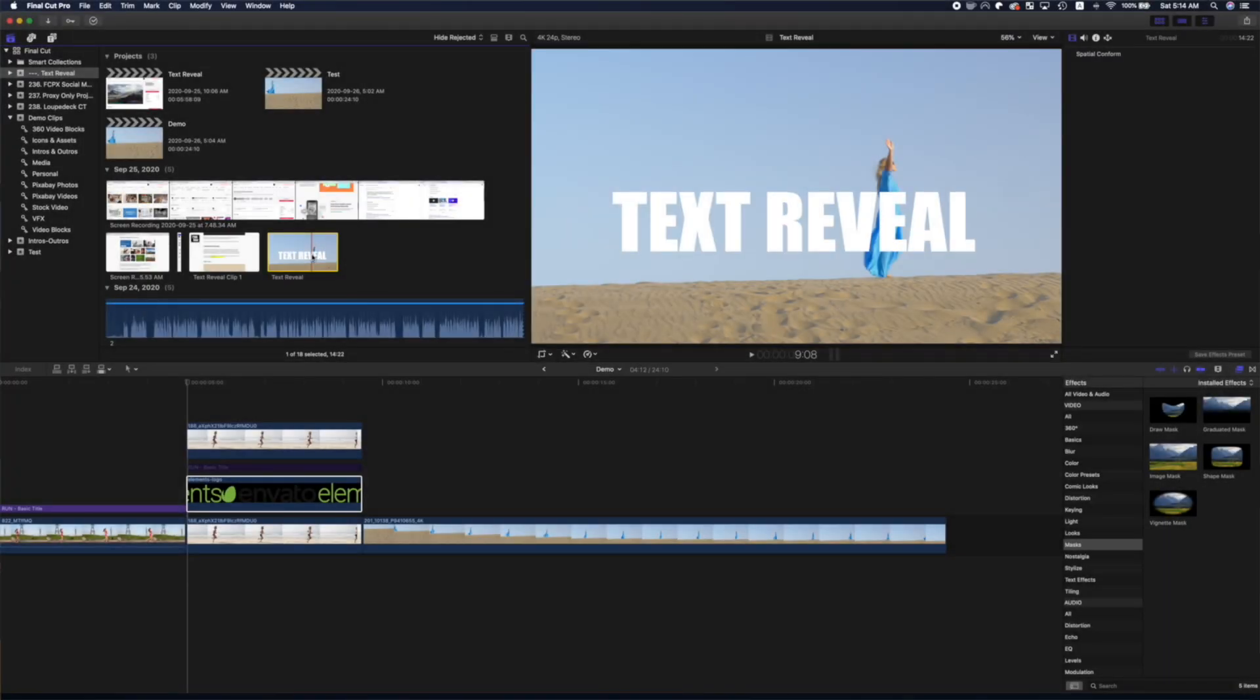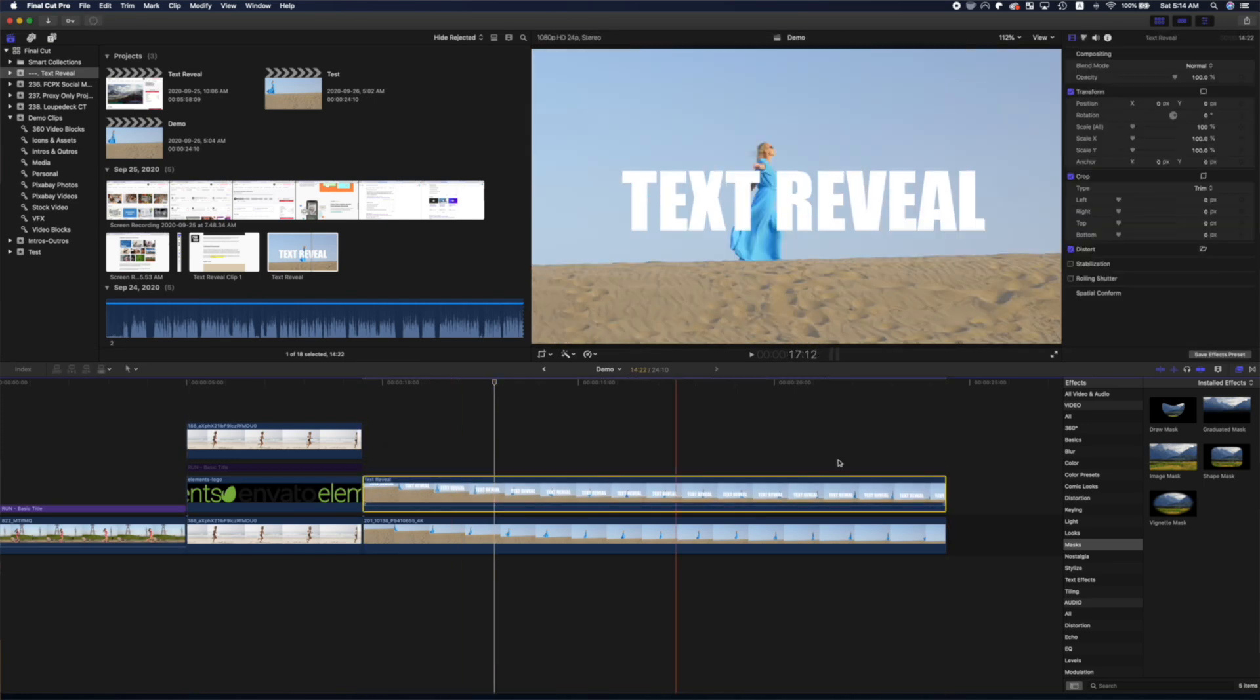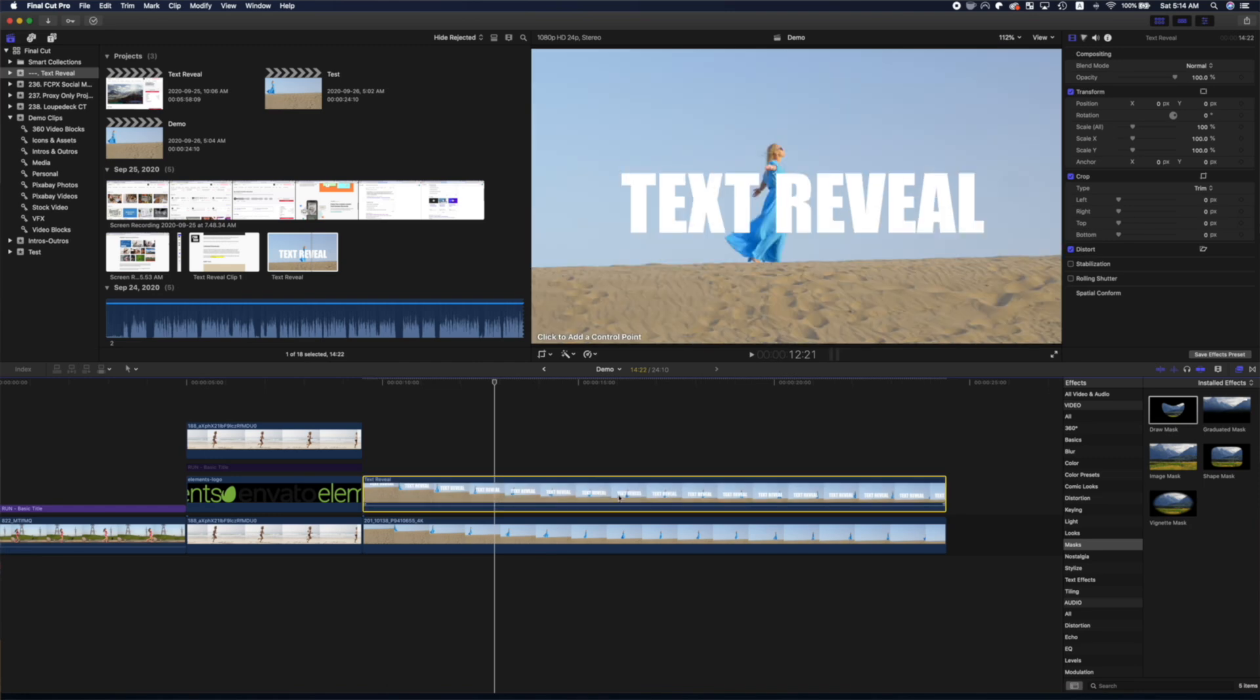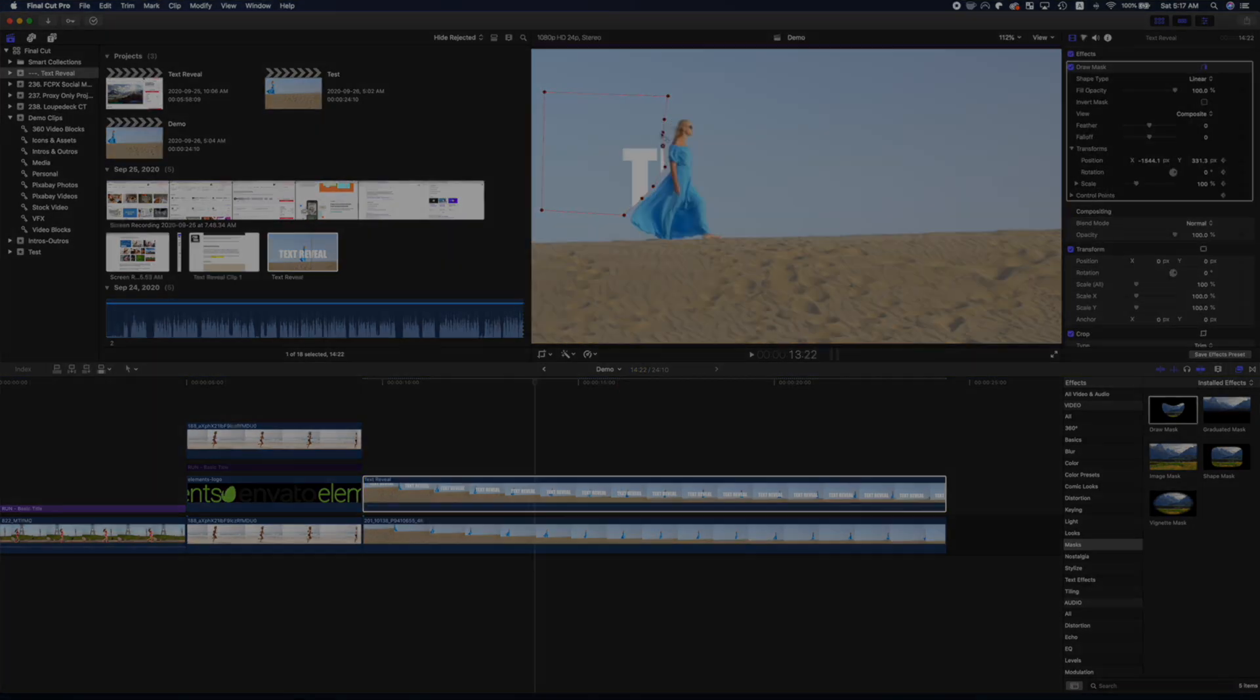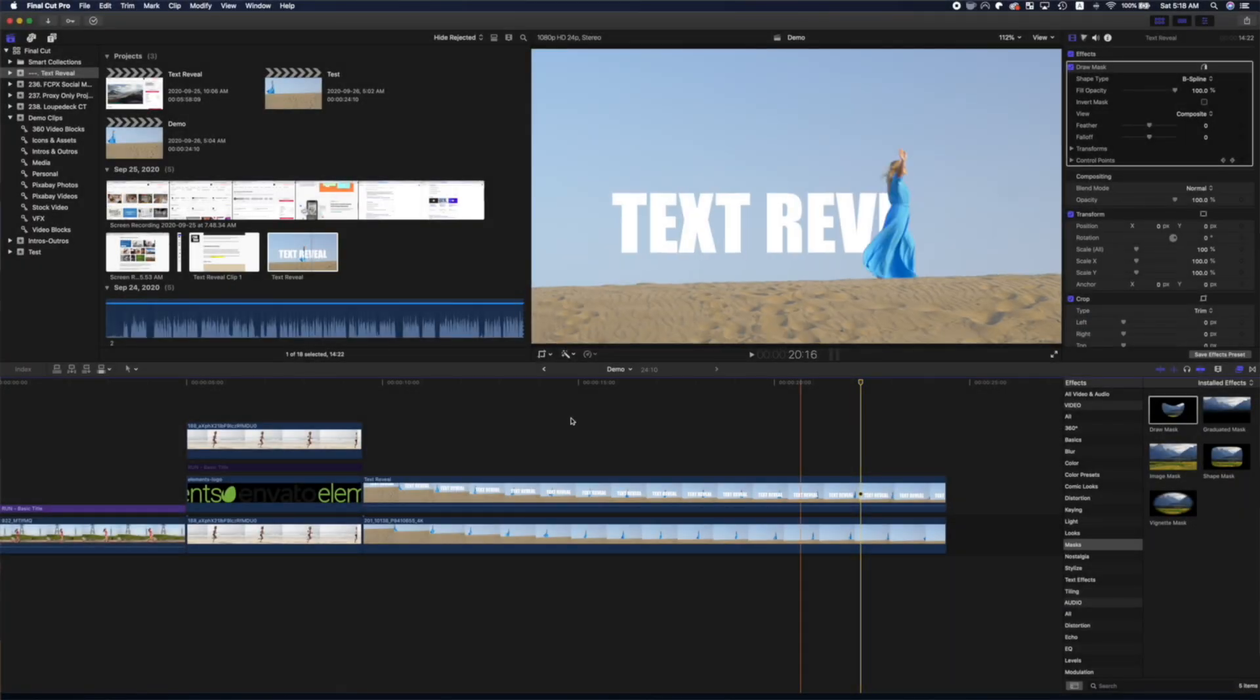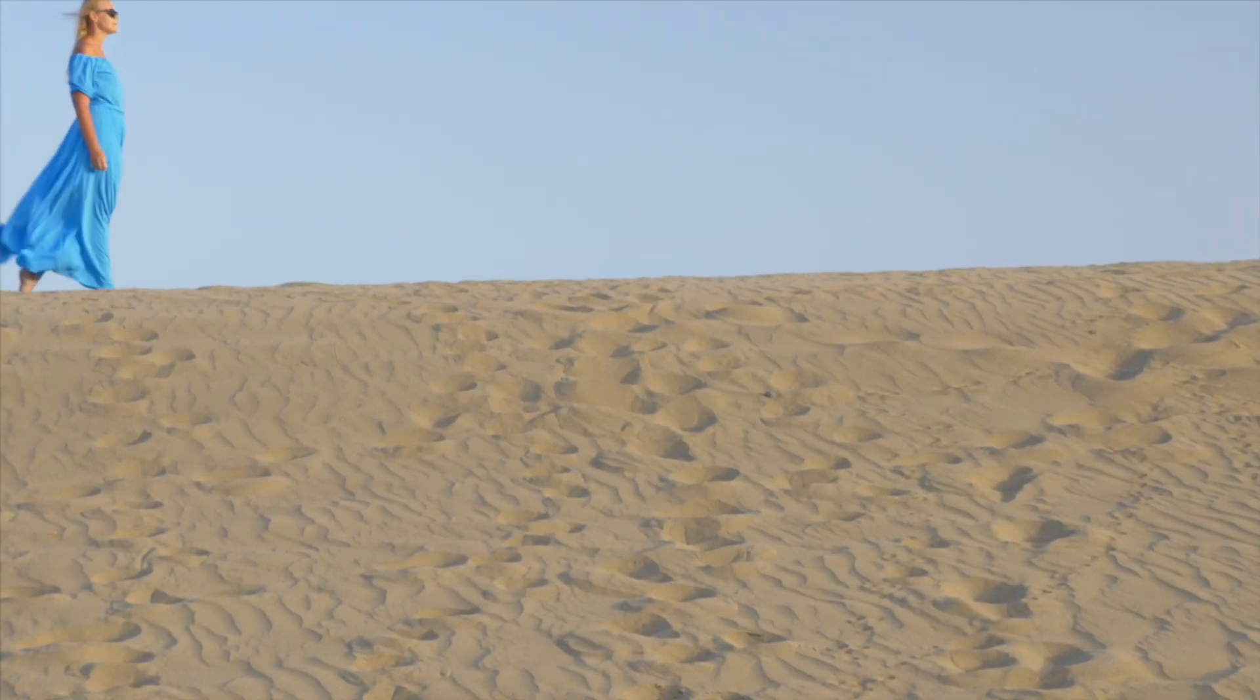Import this file into Final Cut Pro, layer it above your original clip, and add an animated draw mask, just like we did in the previous examples. Let your clip render out, and you have this cool, moving text reveal effect.